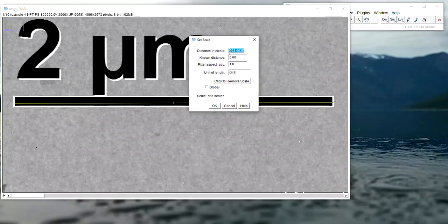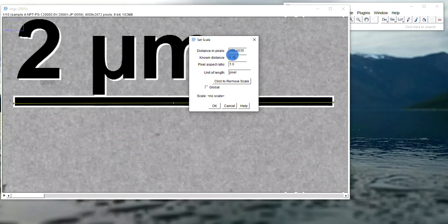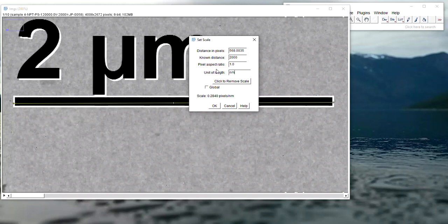You can tell it that this many pixels is equal to 2 or 2000. Let's work in thousands to have more details. The unit is 2,000 nanometers, and you want to click on Global to set this onto all of the images.